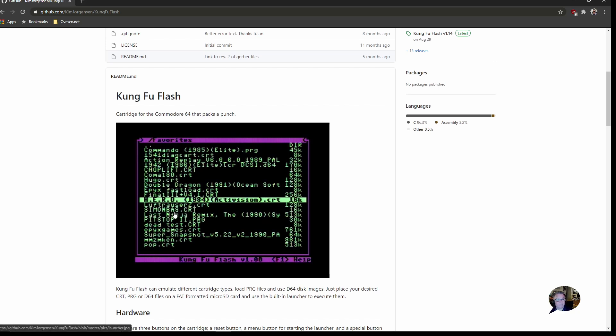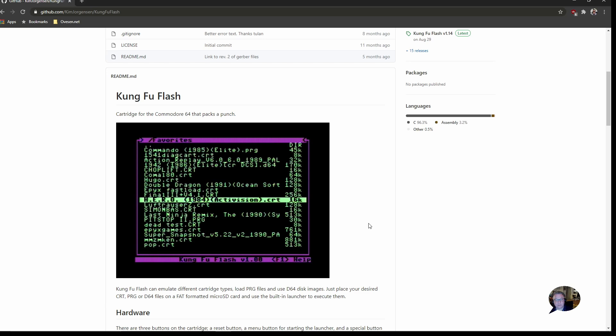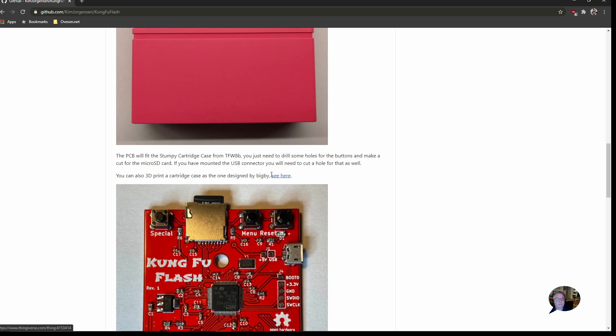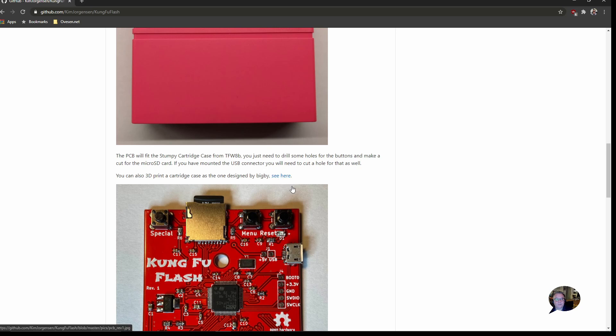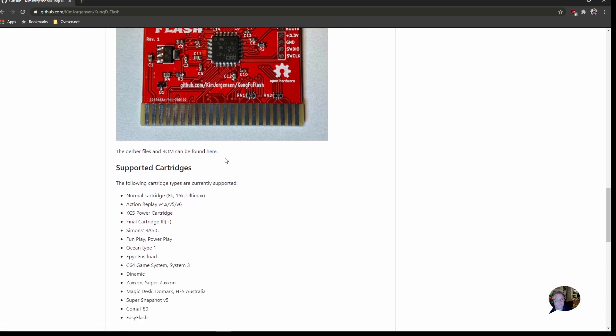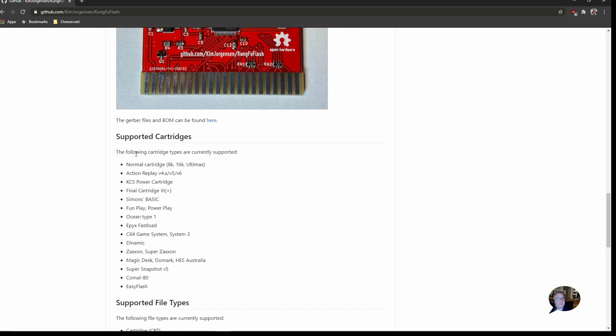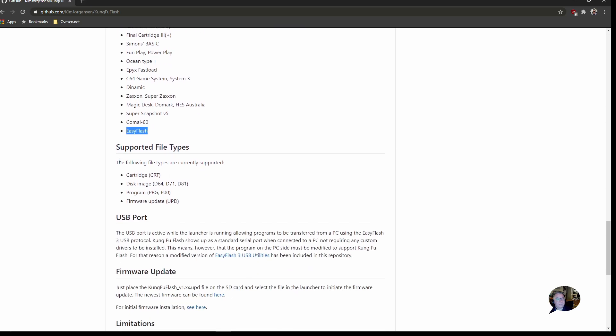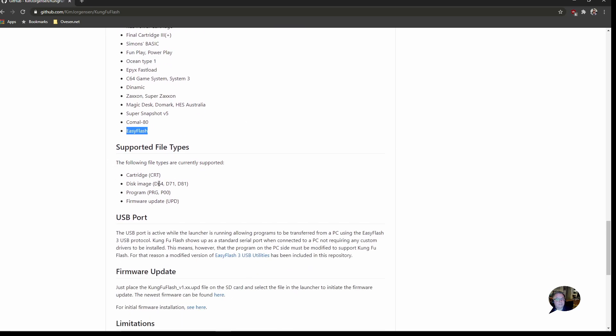In this example here's Simon's basic. You can also copy over other CRT files like freeze cartridge images and things like that. There's also a link to a 3D model if you want to print the cartridge case, and all the Gerber files and BOM file can be found here as well. Here's a list of which types of cartridges are supported. You can see normal game cartridges, Action Replay cartridge, Epyx fastload, Super Snapshot. And here's the supported file types: CRT, disk images, and PRG files.